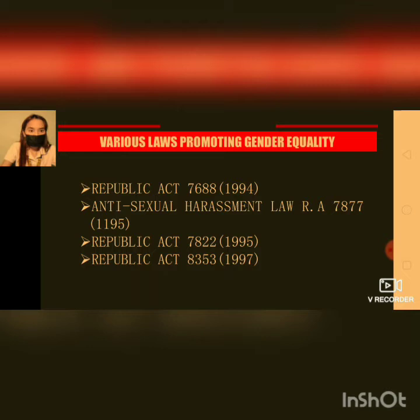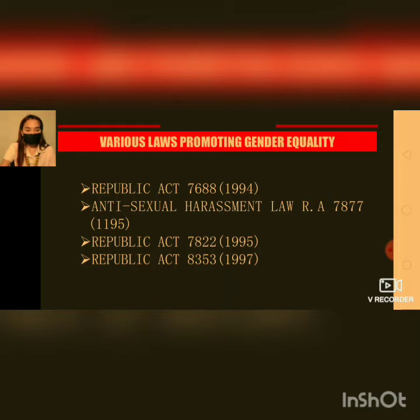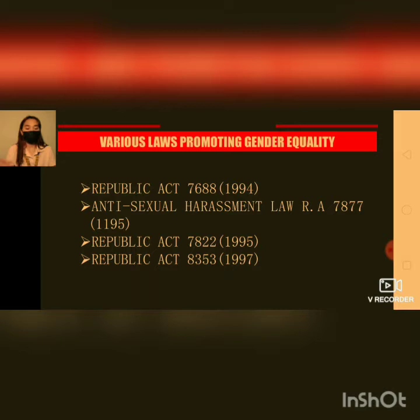The next one is the Anti-Sexual Harassment Law. It is an act declaring sexual harassment to be unlawful in the employment, education, or training environment. Many women experience this kind of harassment, and this law — the Anti-Sexual Harassment Law — will help women who are experiencing sexual harassment.